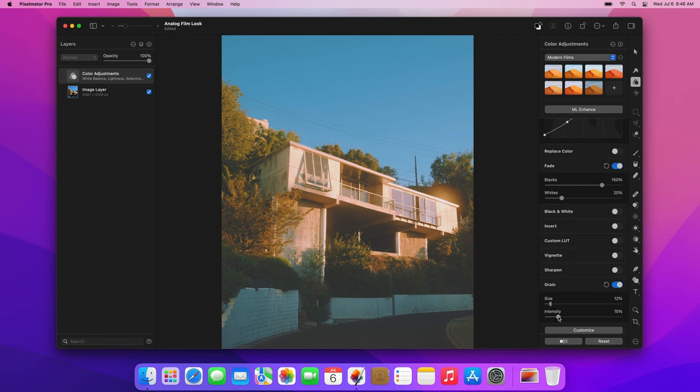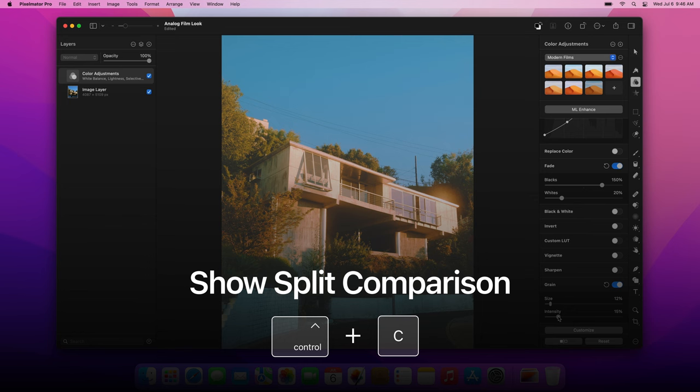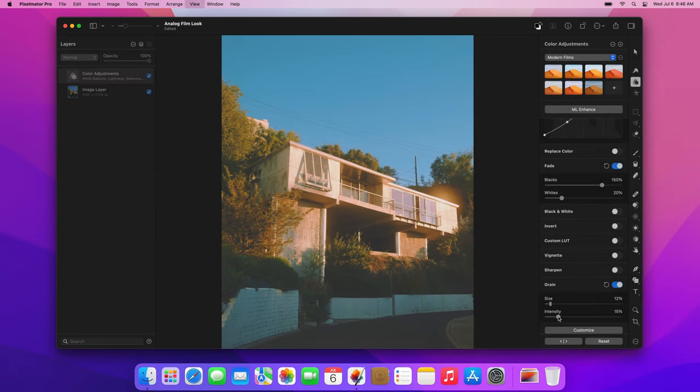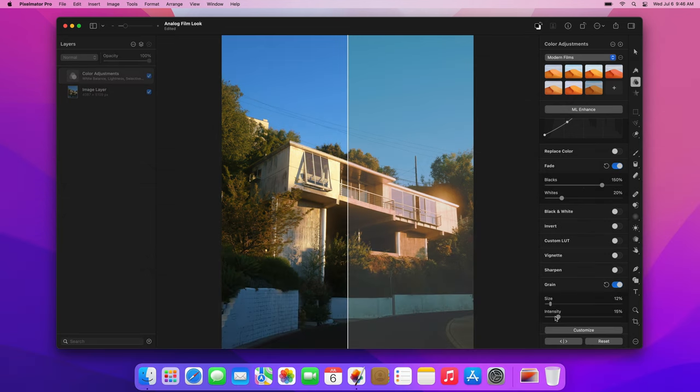And we're done! Let's compare the original photo with the final edit. To show the split comparison view, press the Ctrl-C keyboard shortcut, and then drag the slider on the canvas.